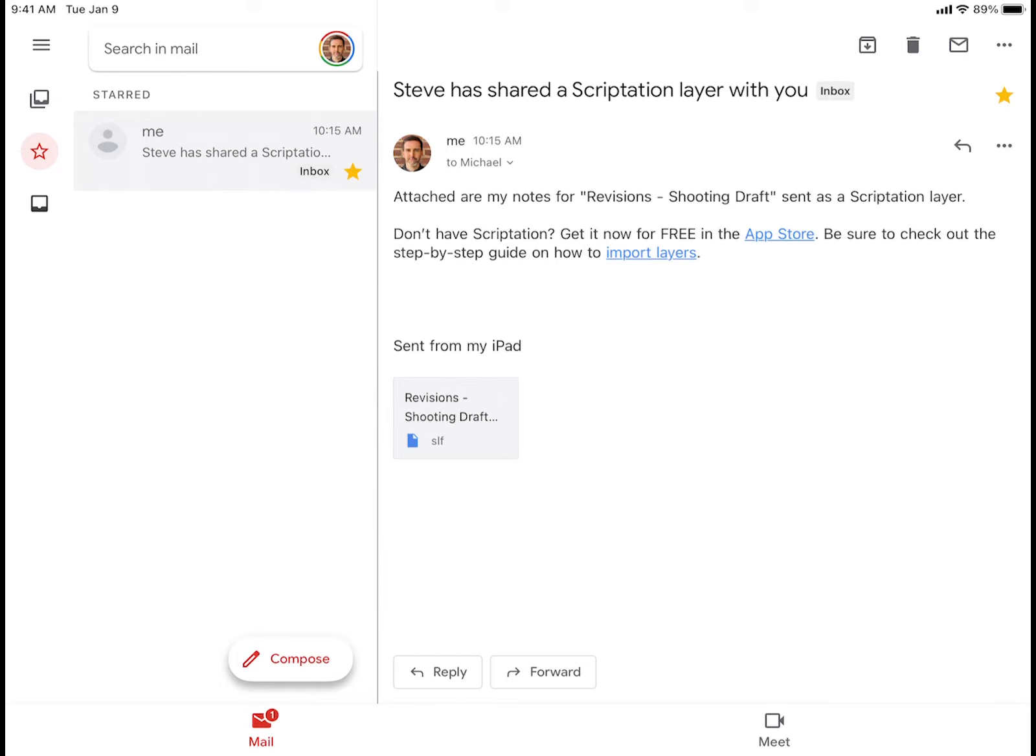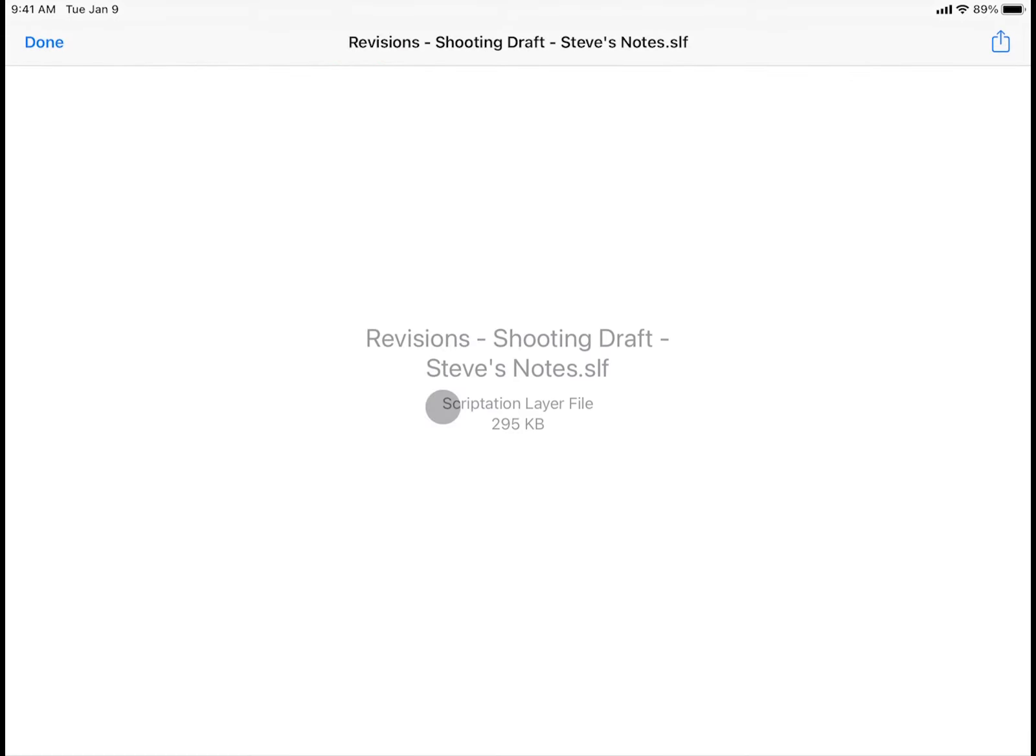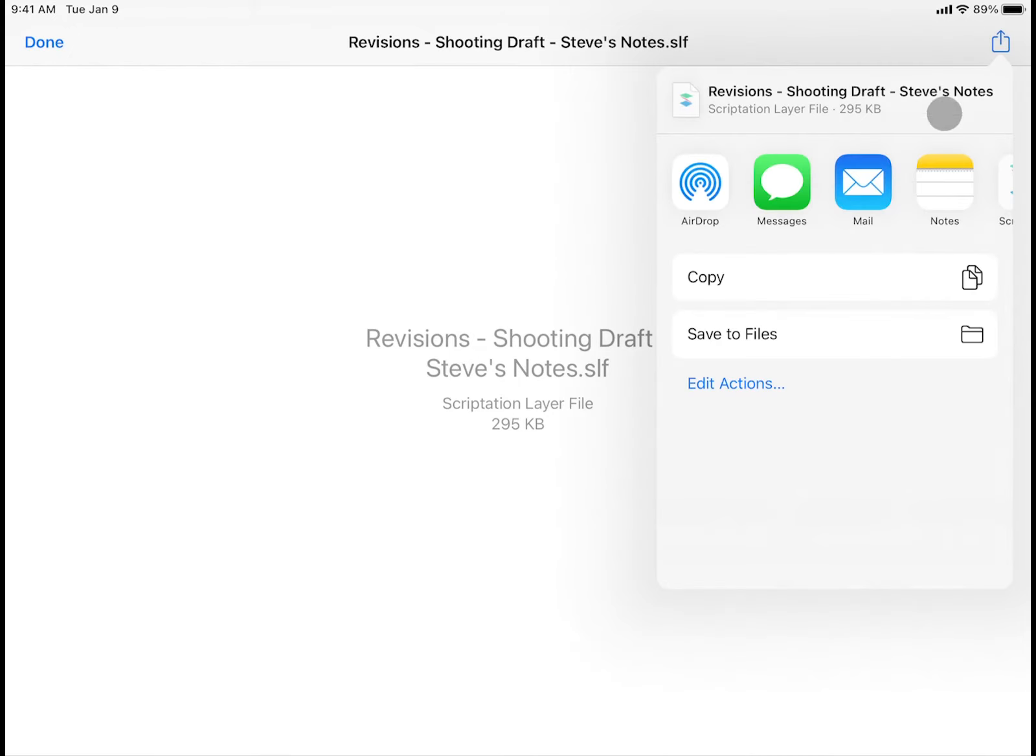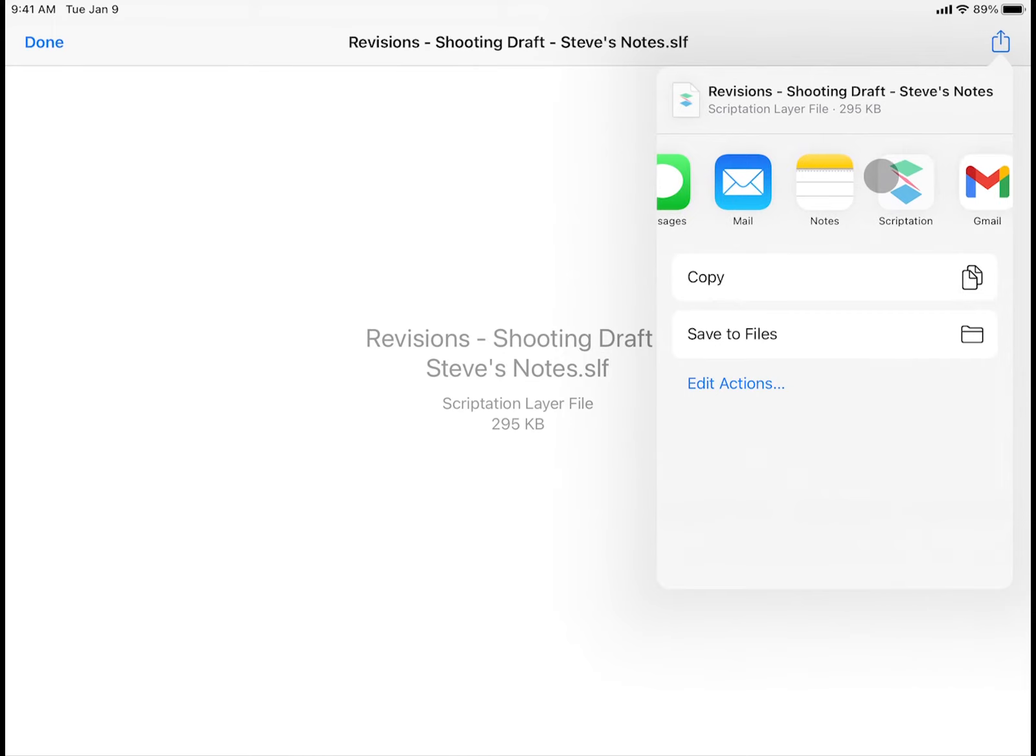When you receive a layer file, tap the attached .slf file. Then tap the open icon and select Scriptation.